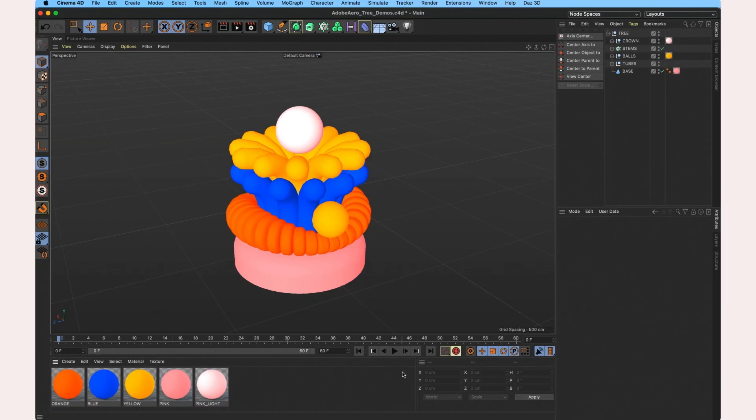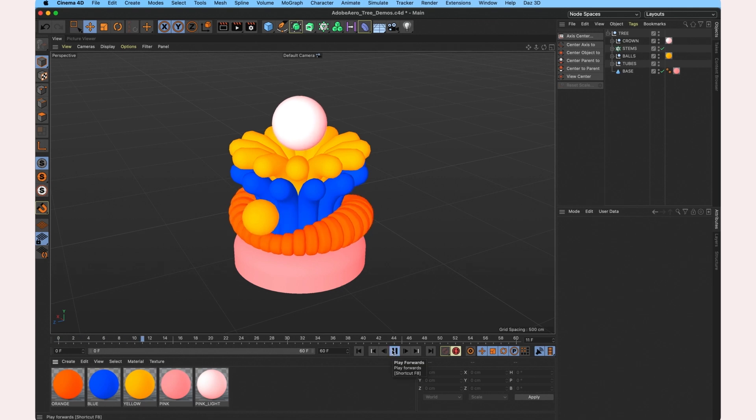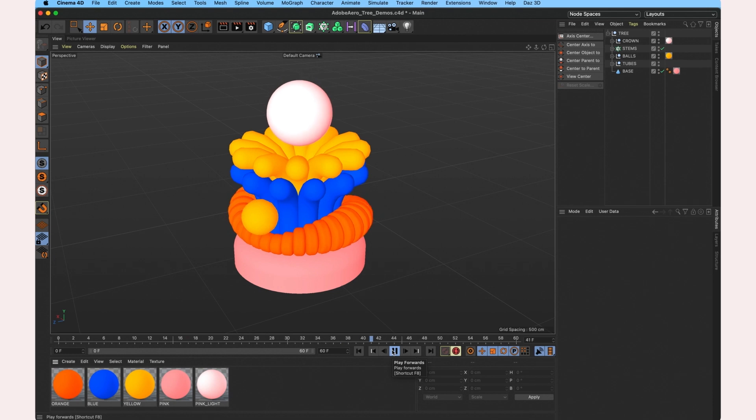Hey there, this is Karan Singh and I'm going to show you the workflow which I use to import my animated Cinema 4D objects into Adobe Aero.